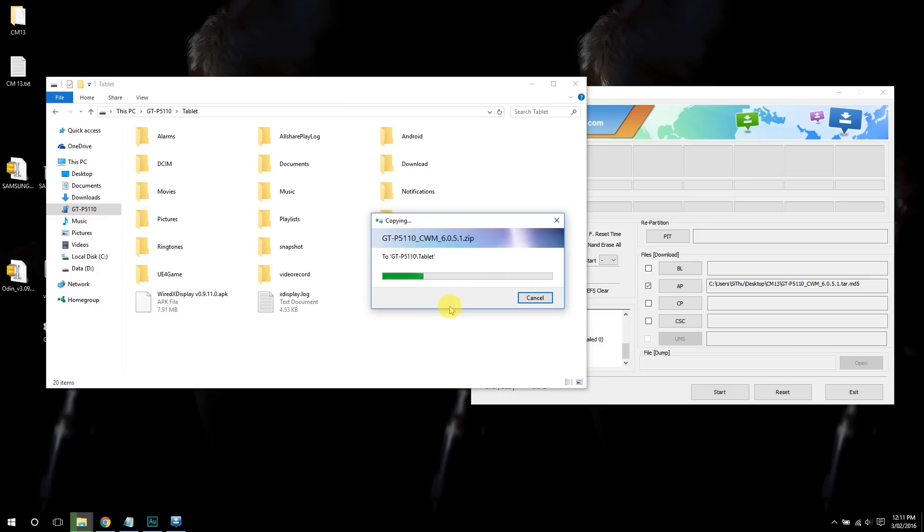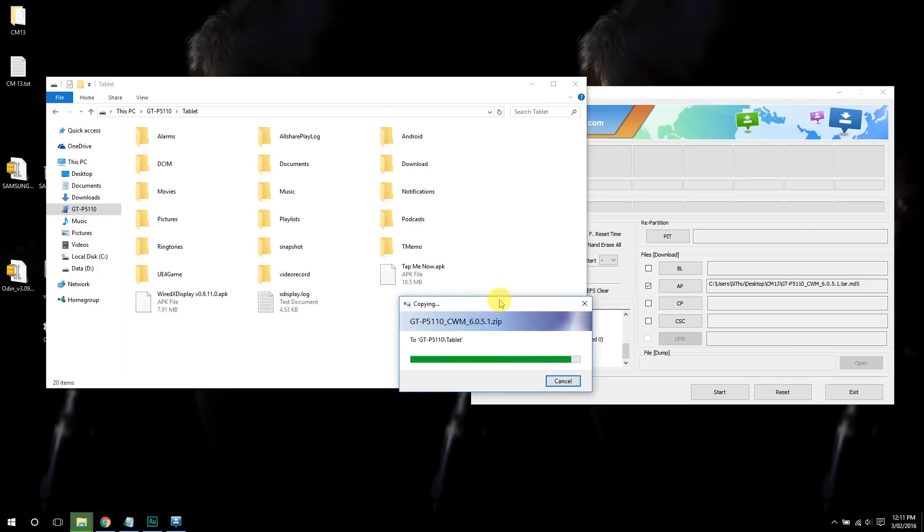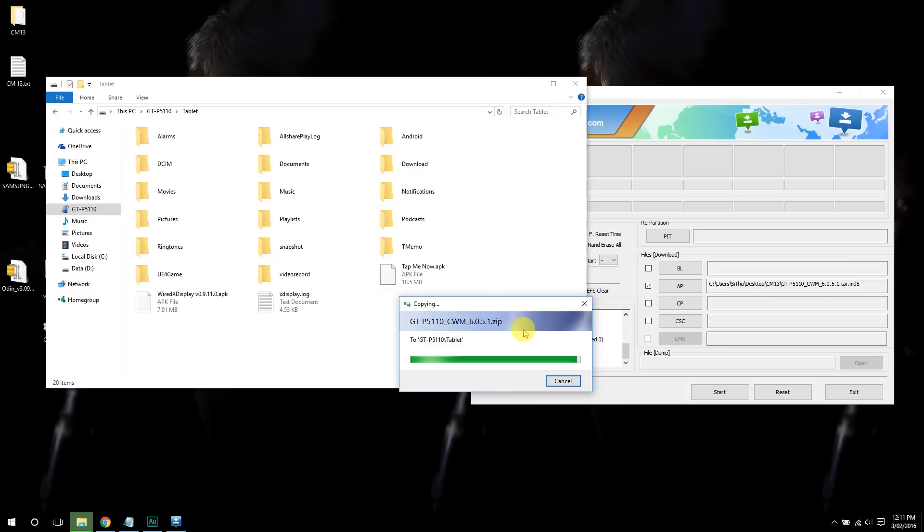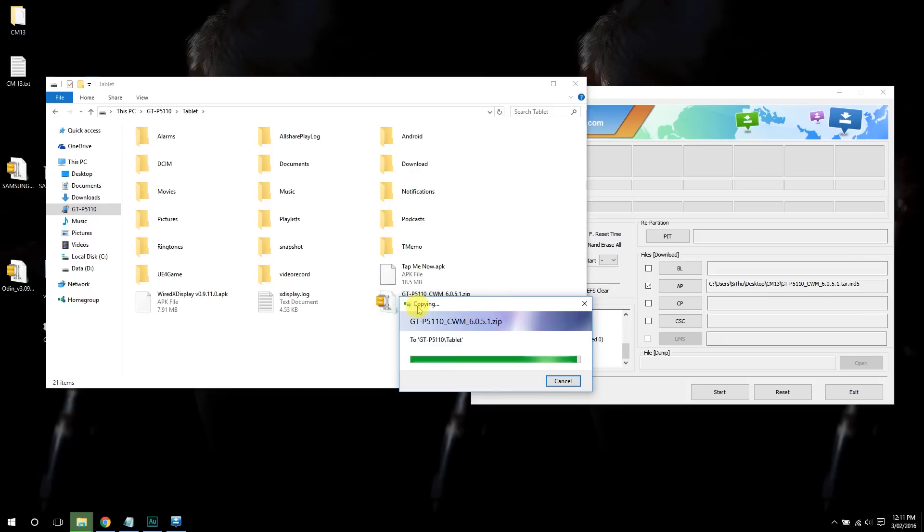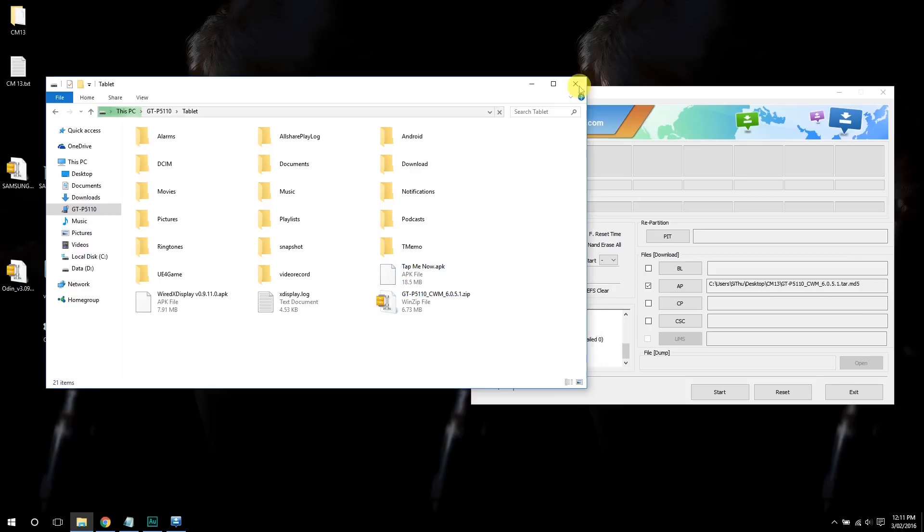And by the way, don't extract this zip file. It has to be in zip format. Once you've done that, close it. You can now close Odin.